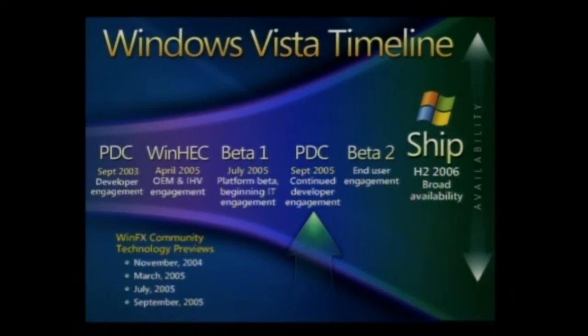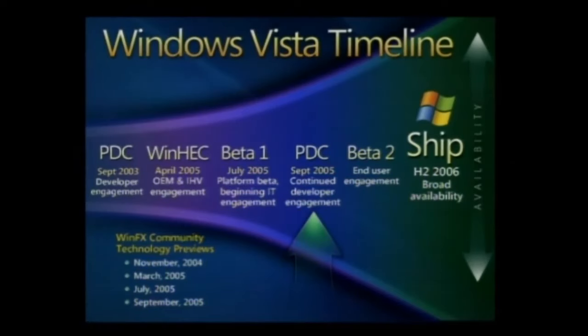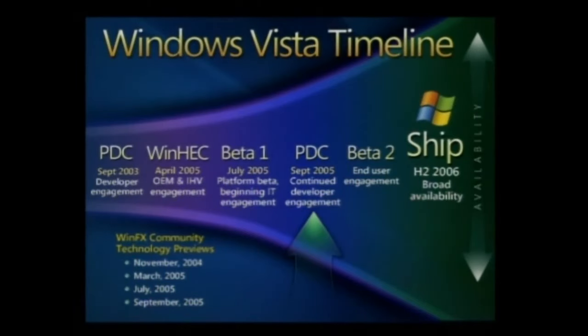We've released a 64-bit client, 64-bit servers, new versions of the server, a massive update of Windows XP SP2 for our customers, and we've shipped Windows Vista Beta 1.